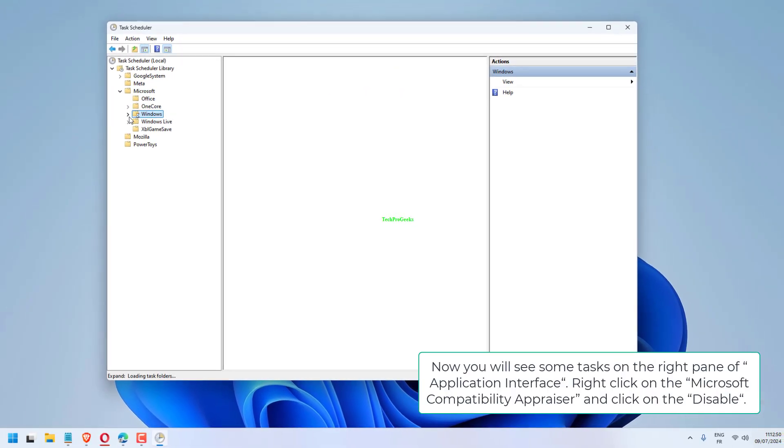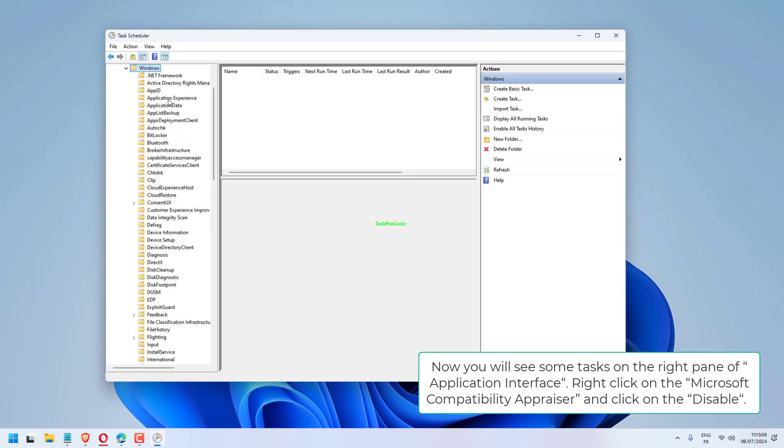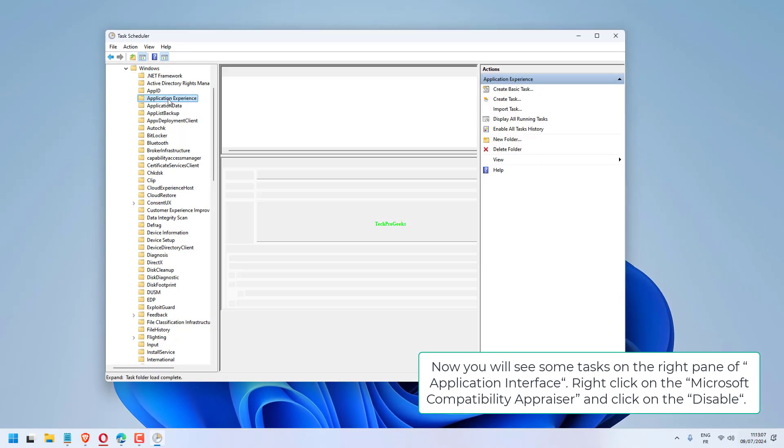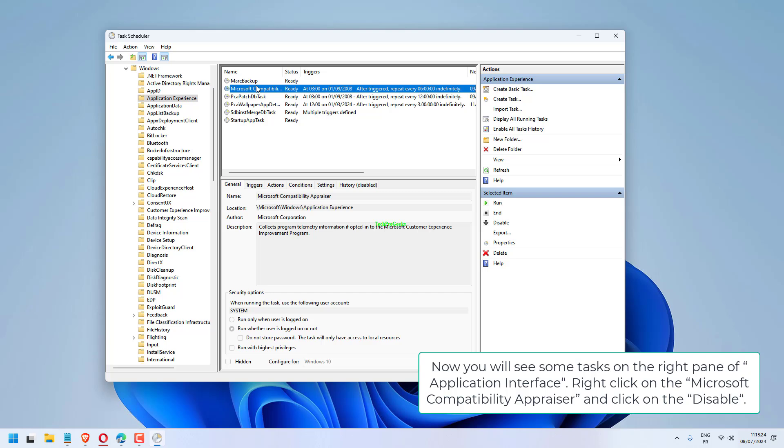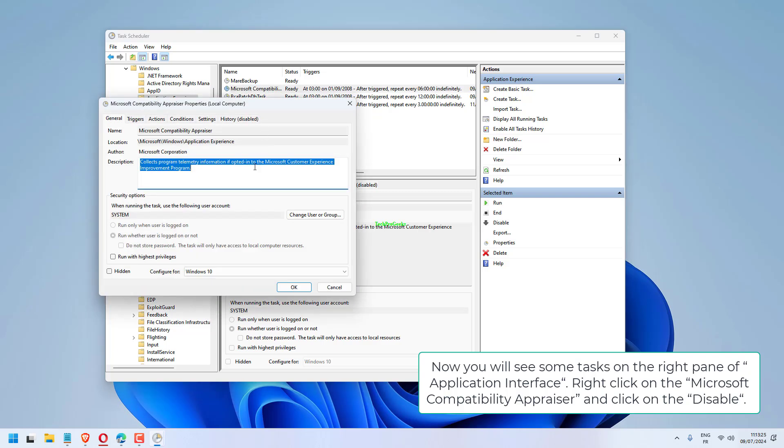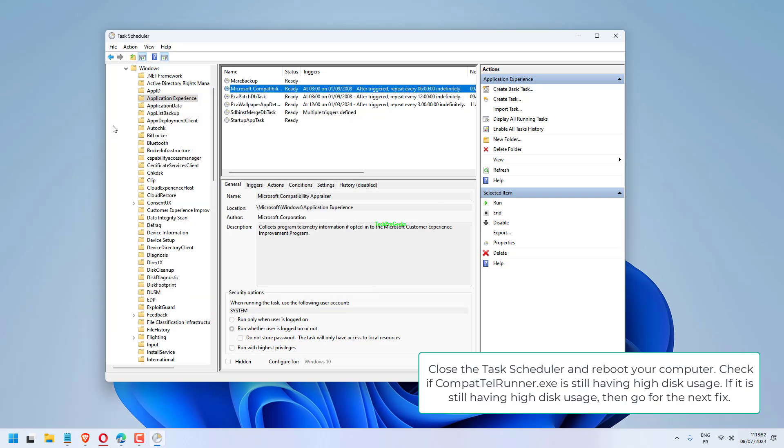Now you will see some tasks on the right pane of Application Interface. Right-click on the Microsoft Compatibility Appraiser and click on Disable. Close the Task Scheduler and reboot your computer.